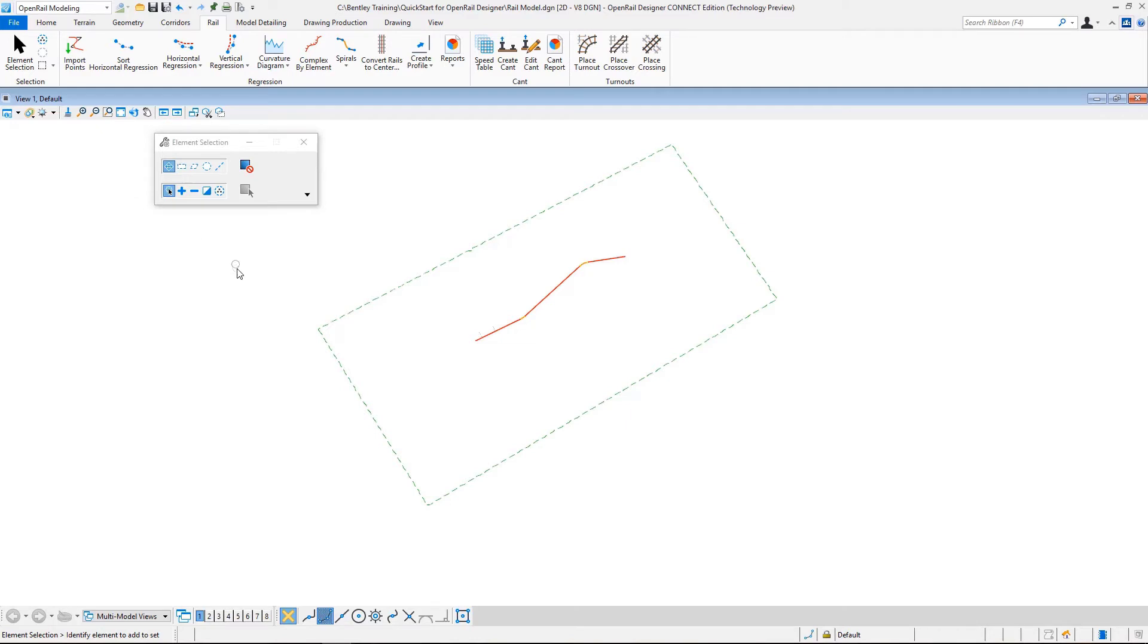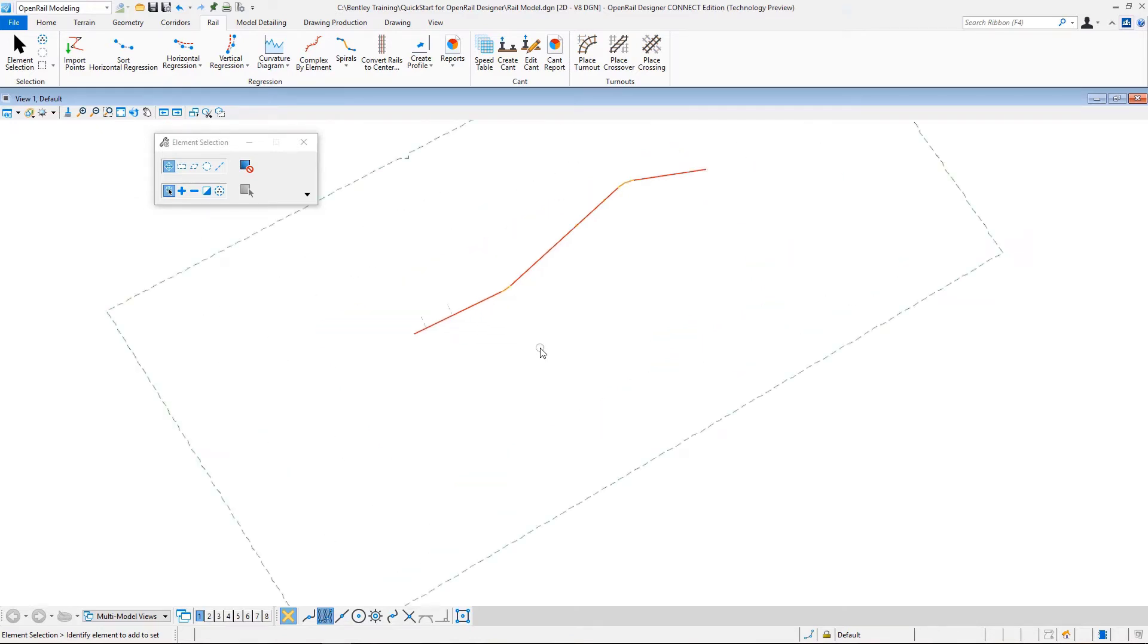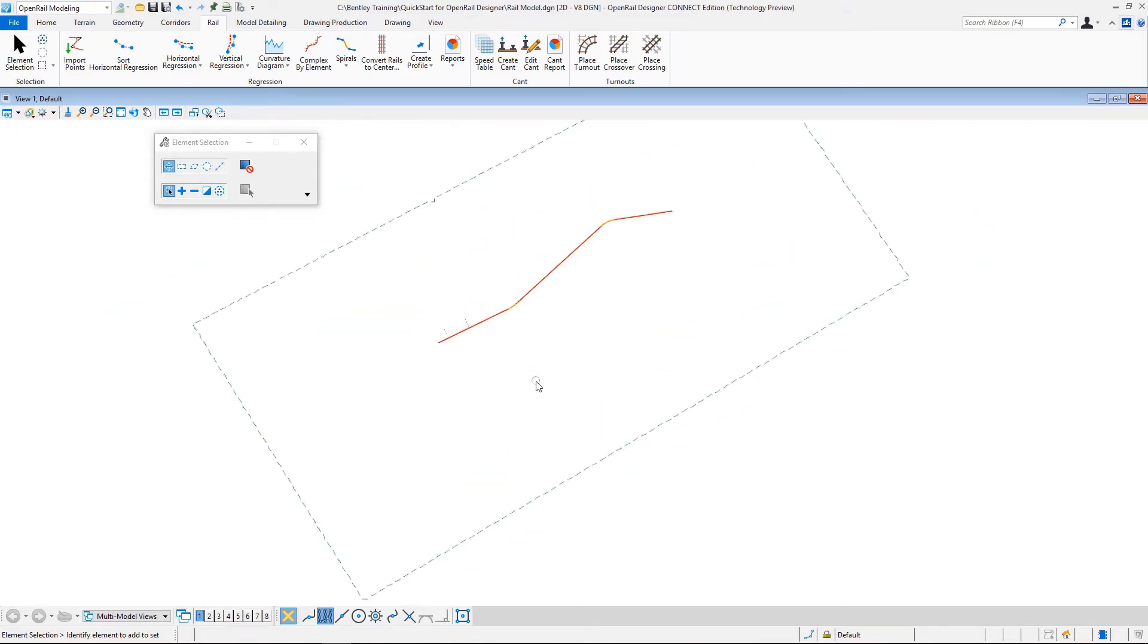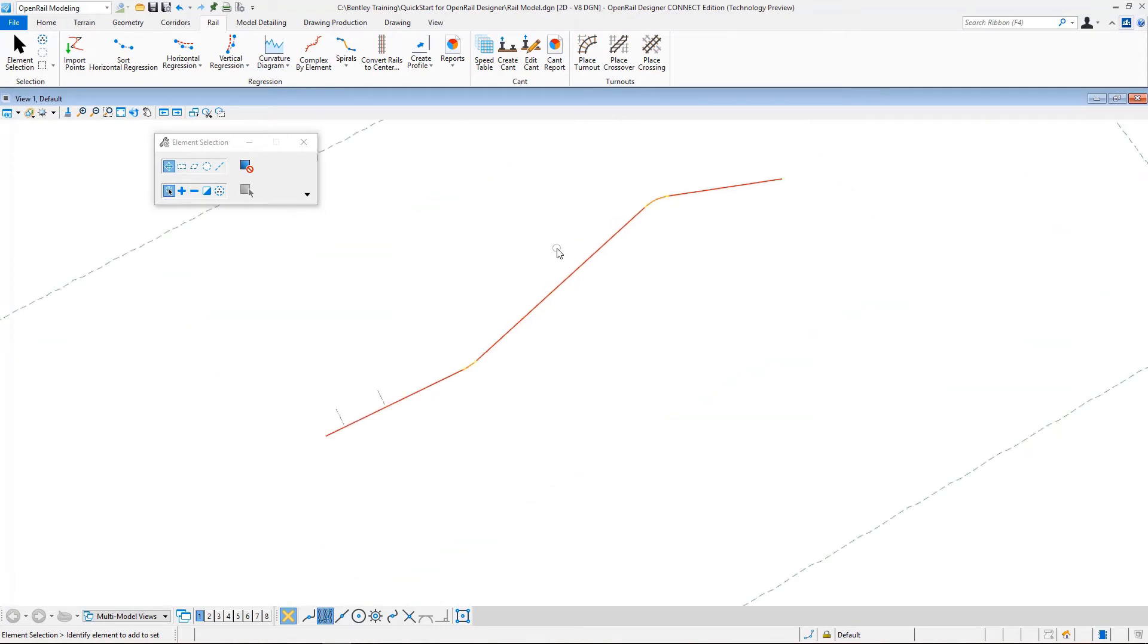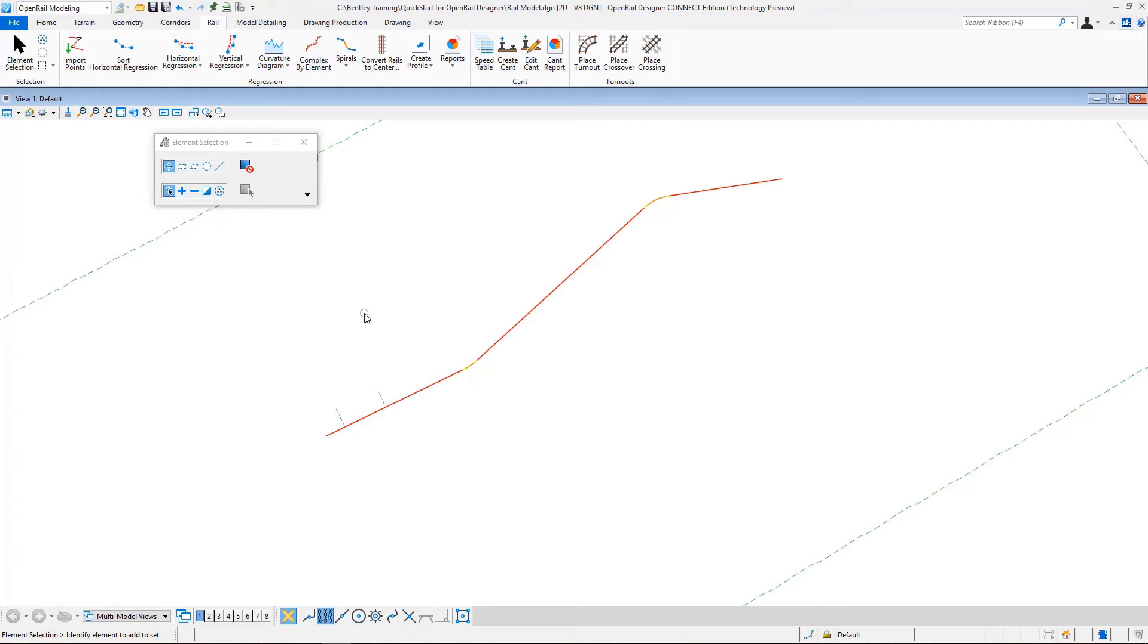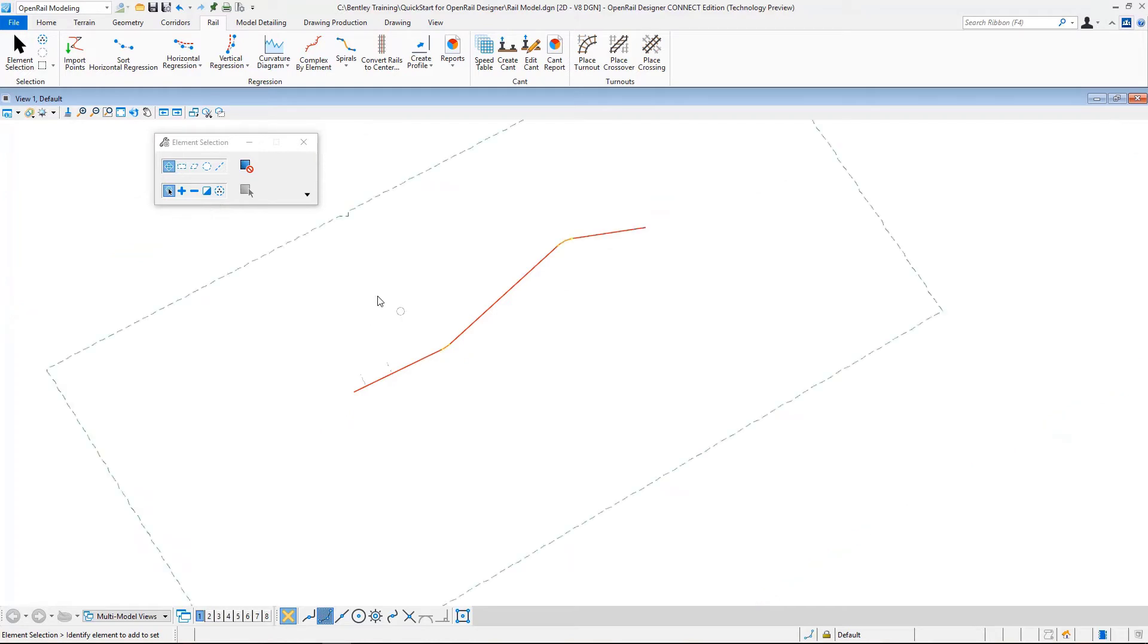The rail file is opened. We can see that the file already contains some rail geometry. This geometry has both horizontal and vertical alignments already defined on it. Now let's take a look at the interface.